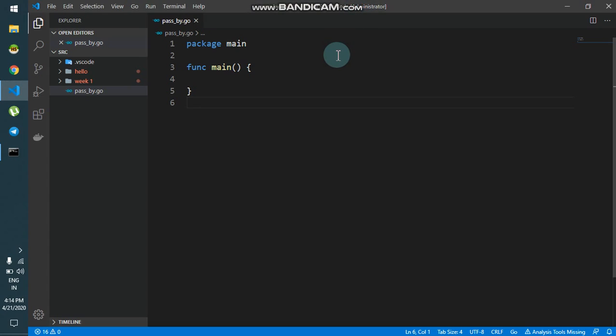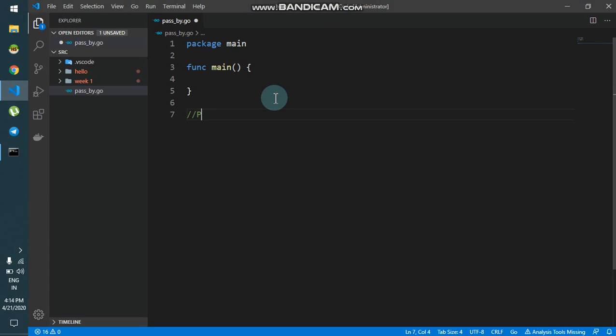Hello everyone. In this video we are going to learn what is pass by value and what is pass by reference. First let's see what is pass by value — I'll create a function.